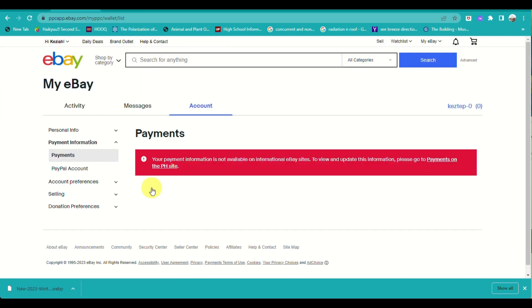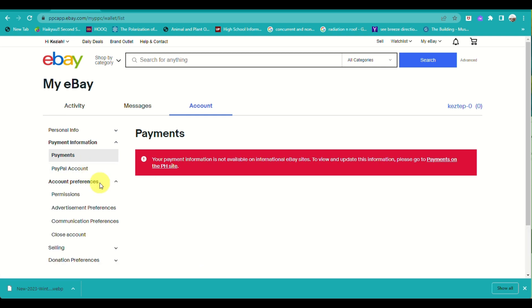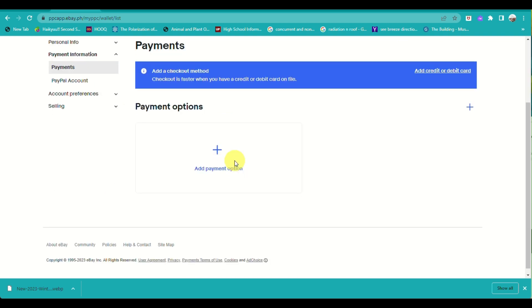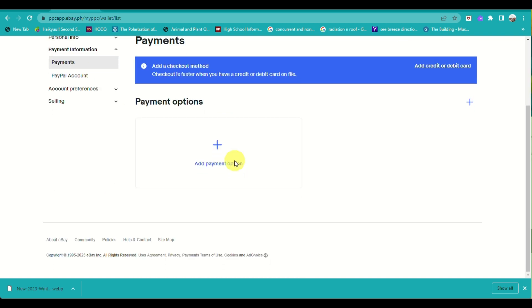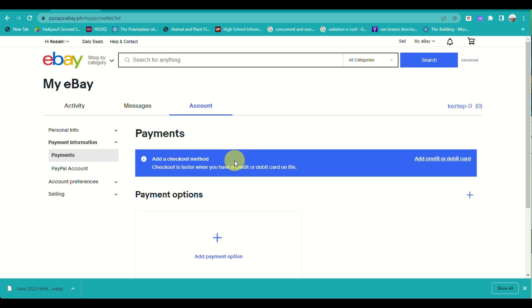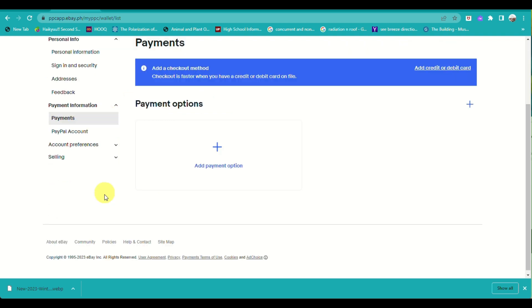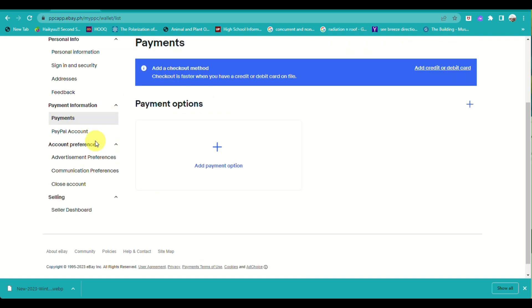When you click on Add a Payment Method, since we are located in the Philippines, we need to add a payment method for the right location that we are in. Here, I'm at the right website, and I just need to click on Add a Payment Method or Add Payment Option.